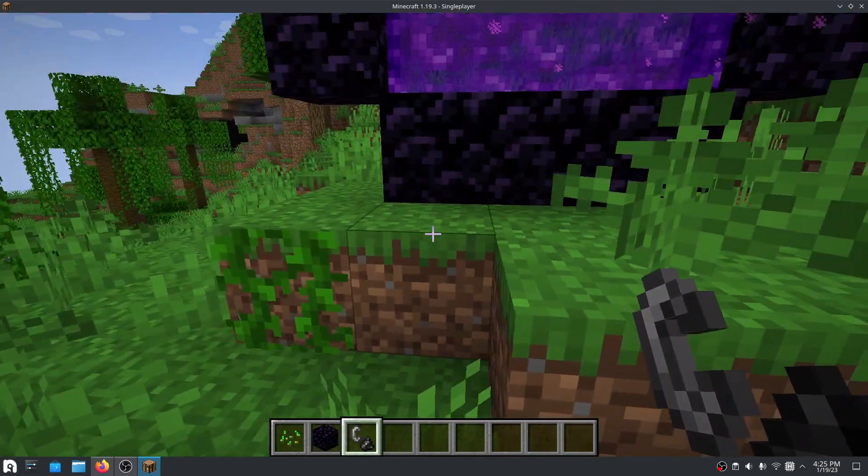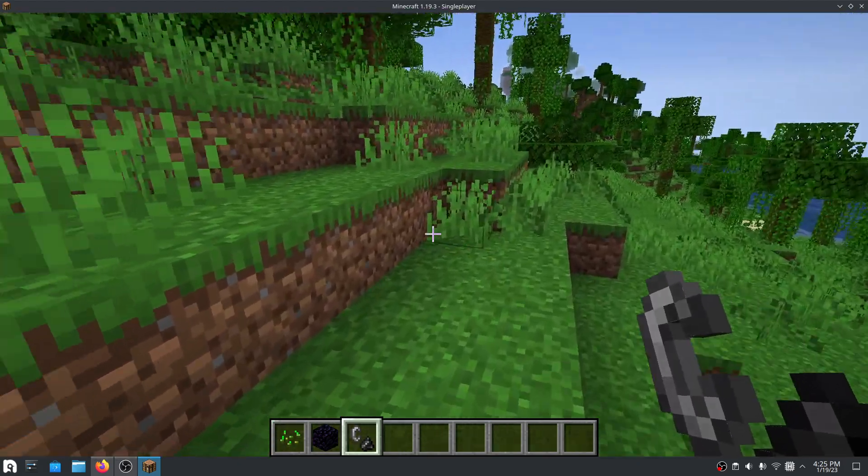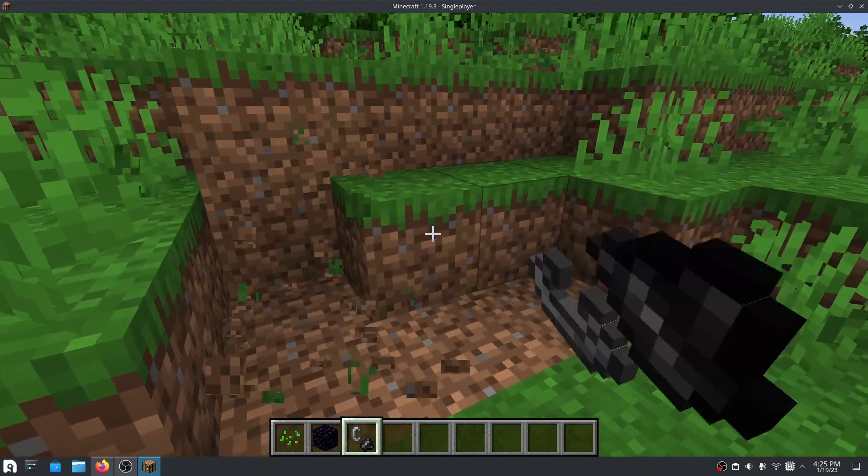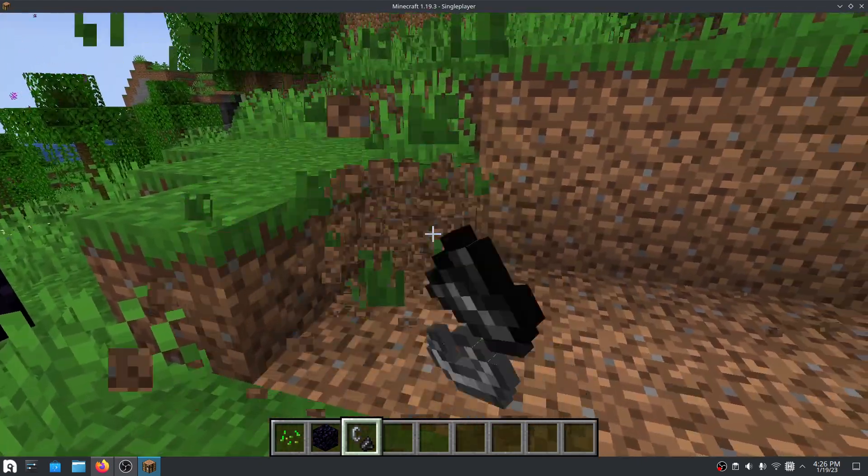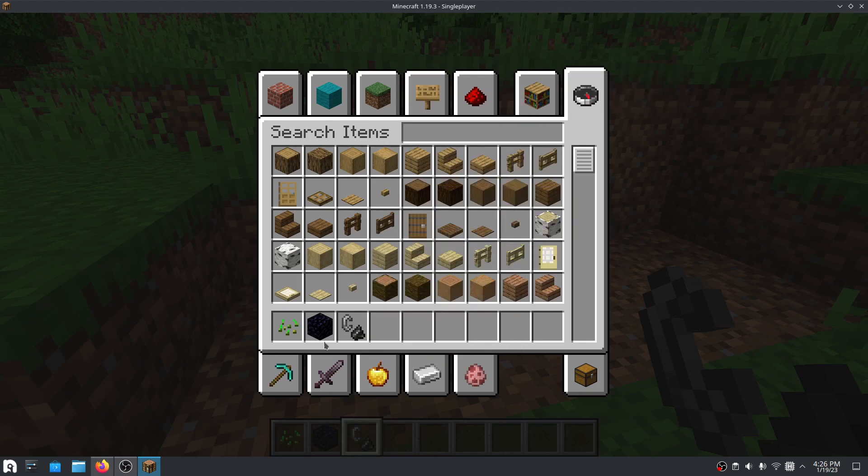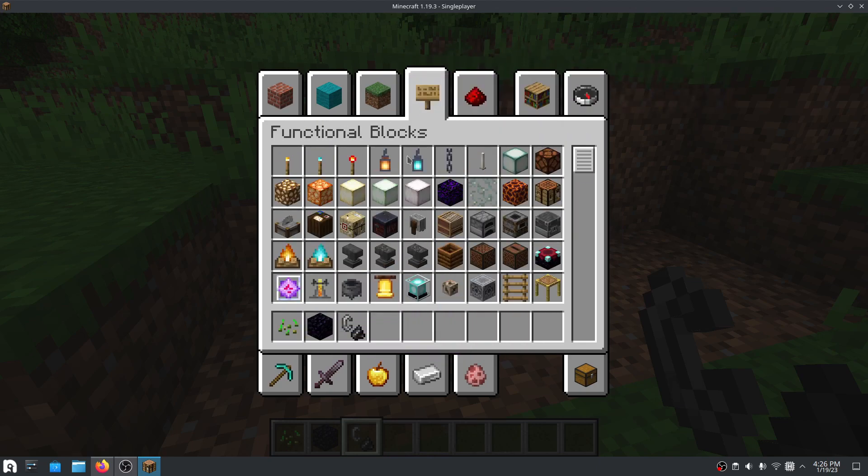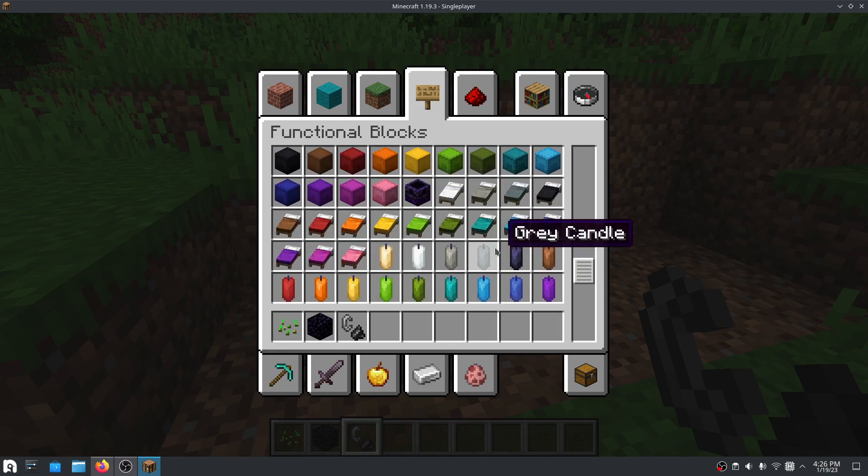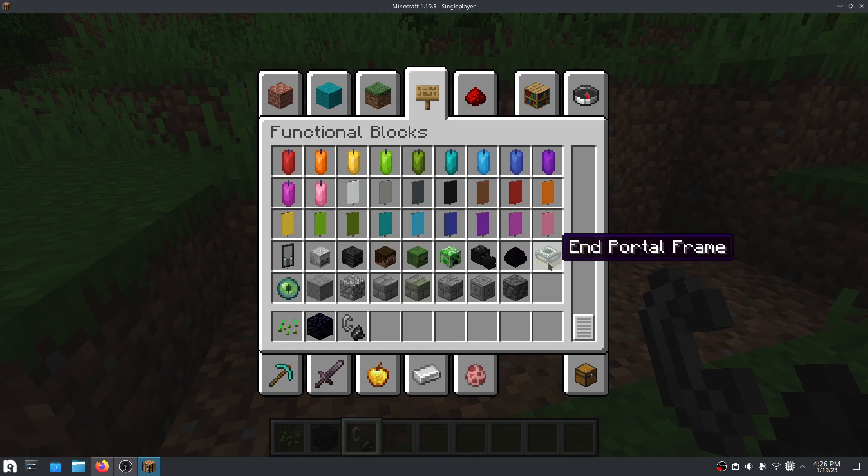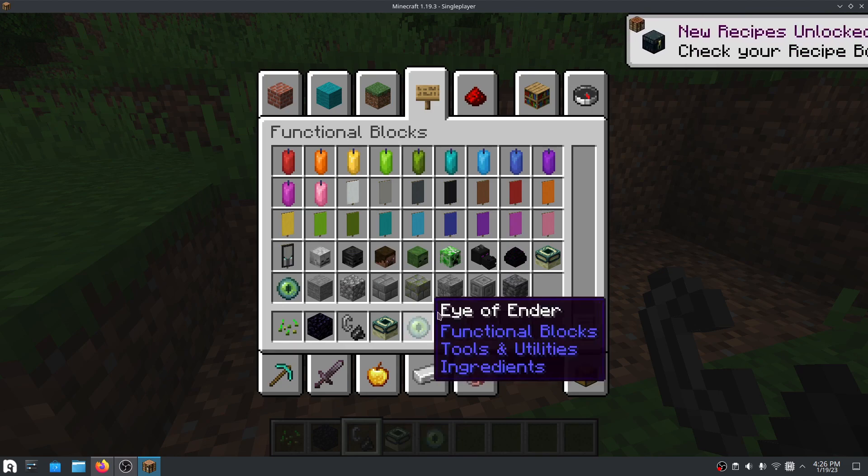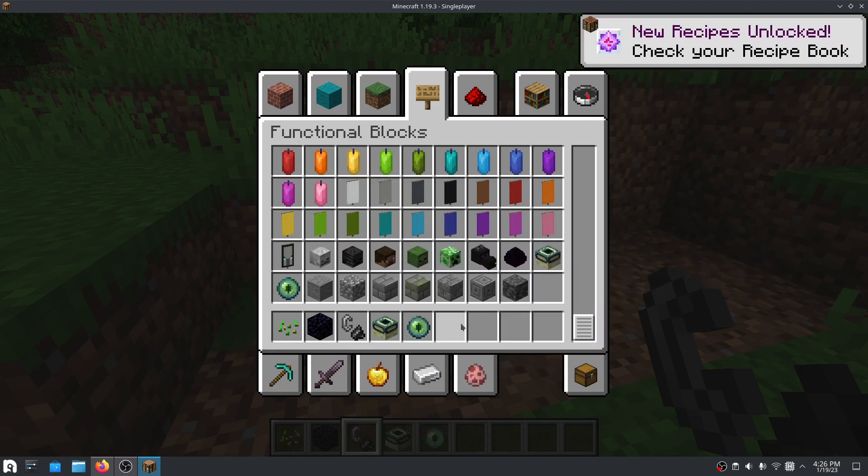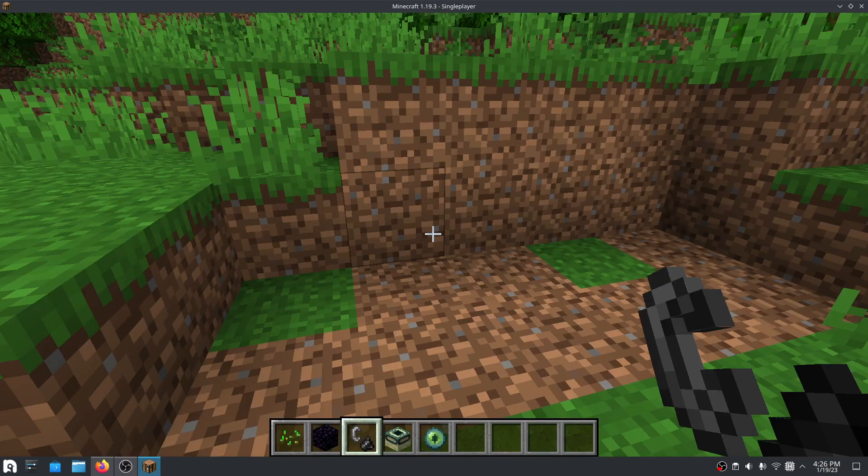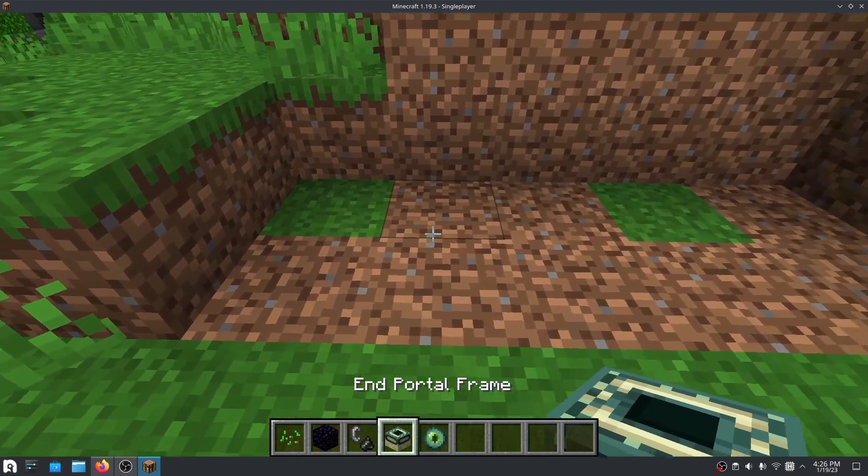Next is for, let's do an end portal, which will take us to the end. So we need an end portal frame and an eye of ender. If you have the update, it should be in functional blocks, or you can just search it up. I guess I didn't tell you much about the flint and steel or obsidian, of where to find them.